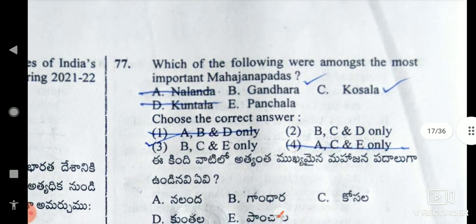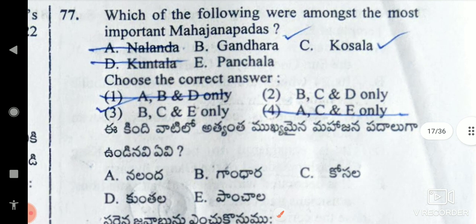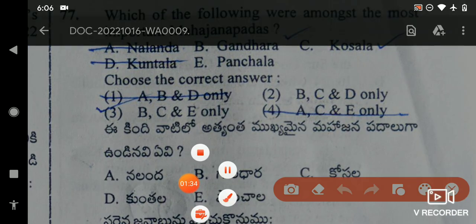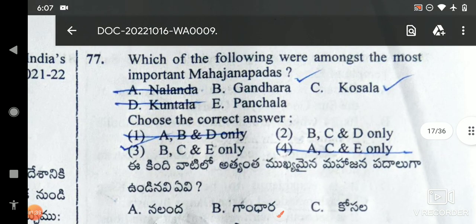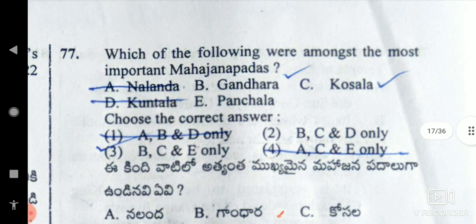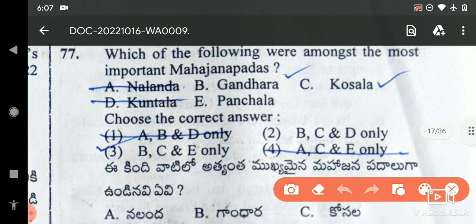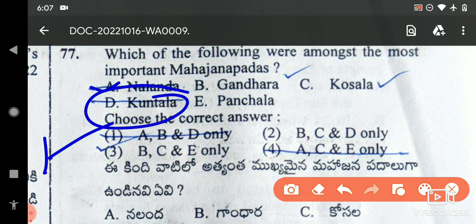Next, we have an important question on Mahajanapadas. Here we have two Mahajanapadas. We can easily eliminate two options — Nalanda is not established in that time. Nalanda is established as a later institution.